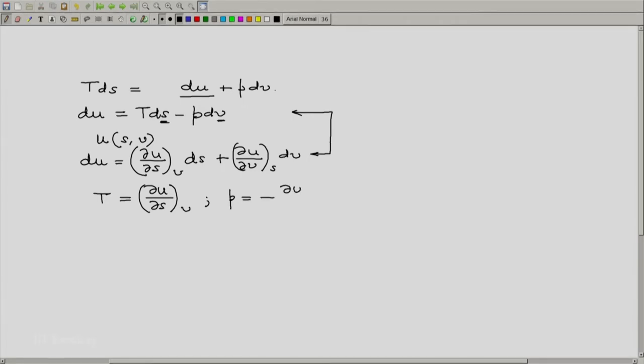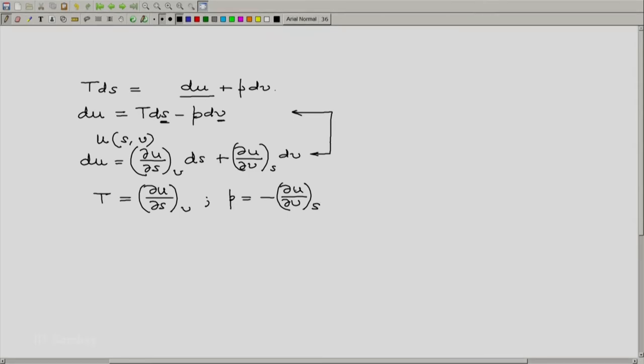Let me complete the full derivation and then we will discuss something further about this. Now this is the first derivative relation.